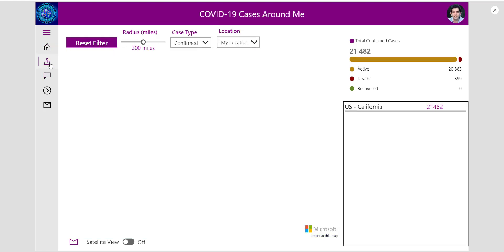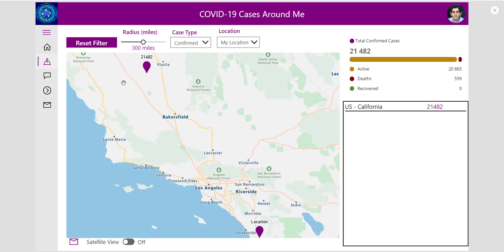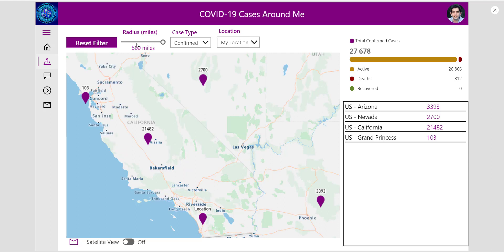I can also go to another screen built as part of this app through the left navigation component — the Around Me screen. What you can do here is track cases around your current location. PowerApps can track your location if you enable those capabilities within the app. In this scenario it's tracking confirmed cases around my location in a 300-mile radius geofence that I have defined. I can increase or decrease this geofence, and as I do this it will show me all the cases around me within that geofence.